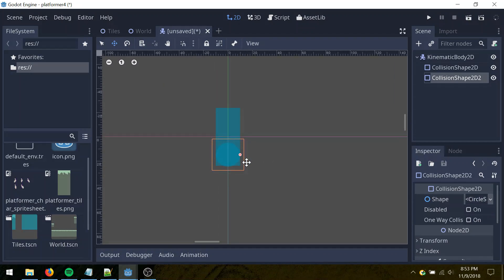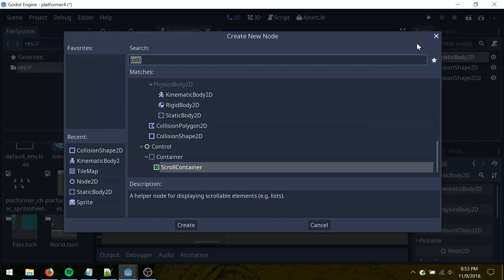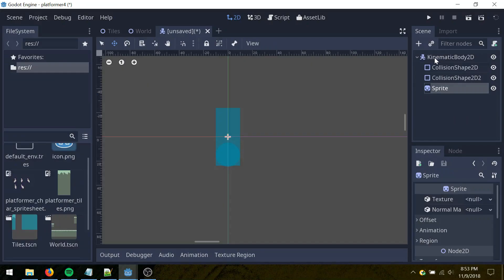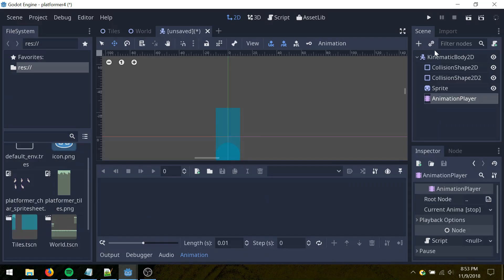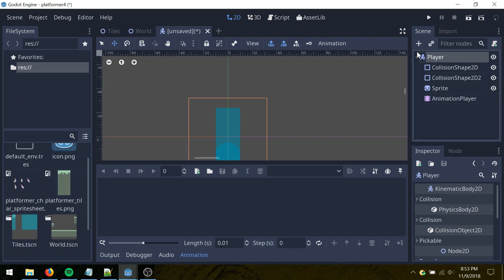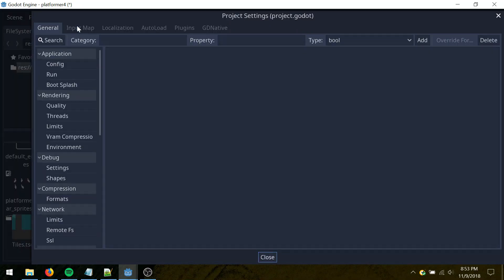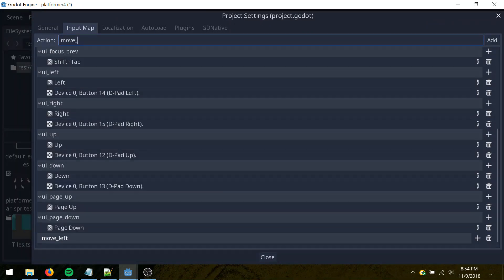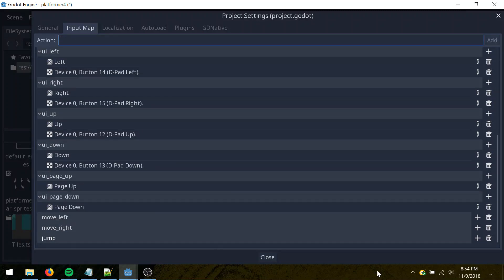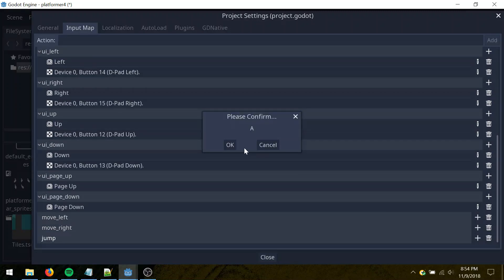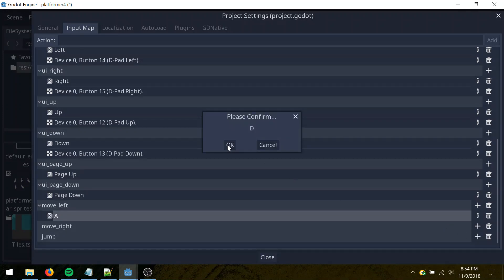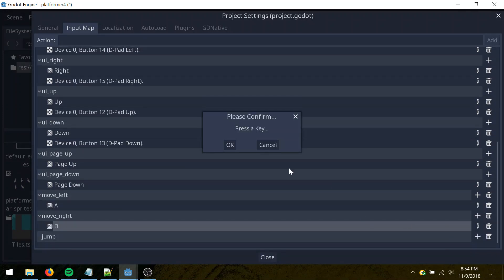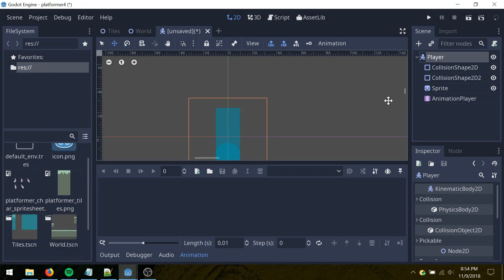Then also add a sprite, and an animation player, and I'll name this player. Let's go to project, project settings, input map. Let's have move left, move right, and jump. Let's define move left as A, move right as D, and jump as space.